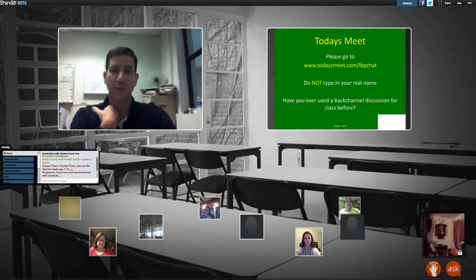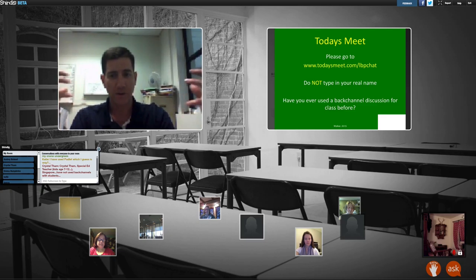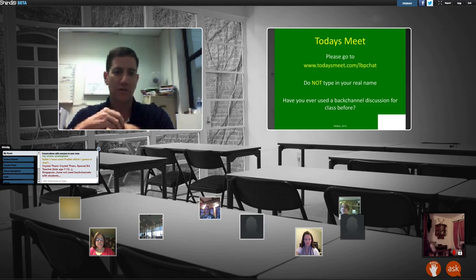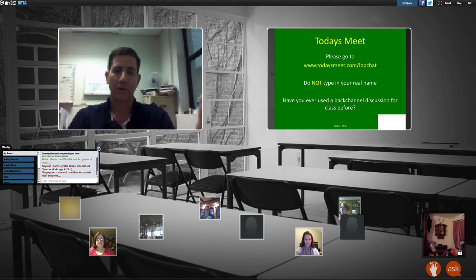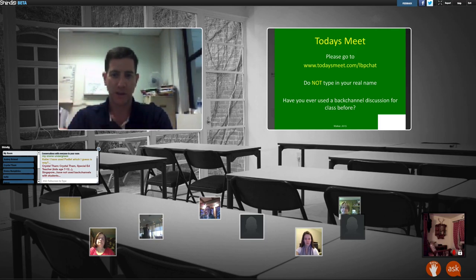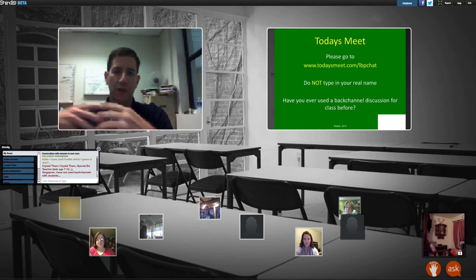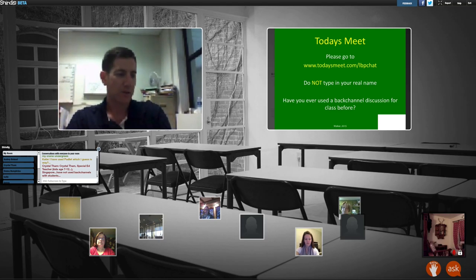Now, what happens when students don't participate? That's a critical question. If you have them put in their real name, they're accountable. If you count this as points, you can see who hasn't participated. I had you do this anonymously today, but if I were to do this in real time and make it accountable, we'd see how many people actually participated and I could award points for that.